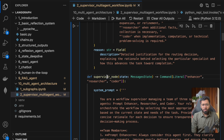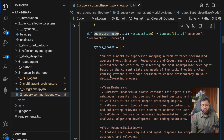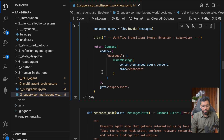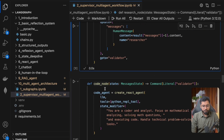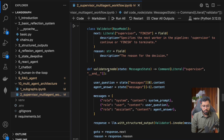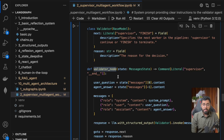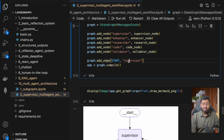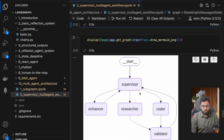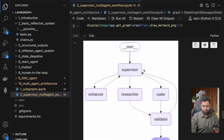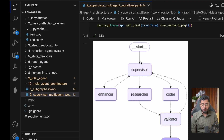I've already gone ahead and created the supervisor node, the enhancer node, the research node, the code node, and finally the validator node as well. I've already created all of these nodes, but before I explain each one, I first want to show you the graph.